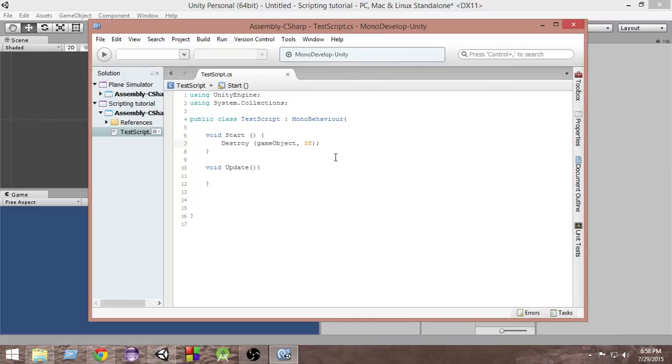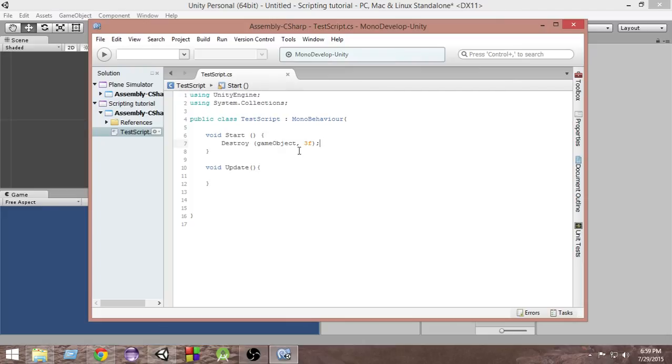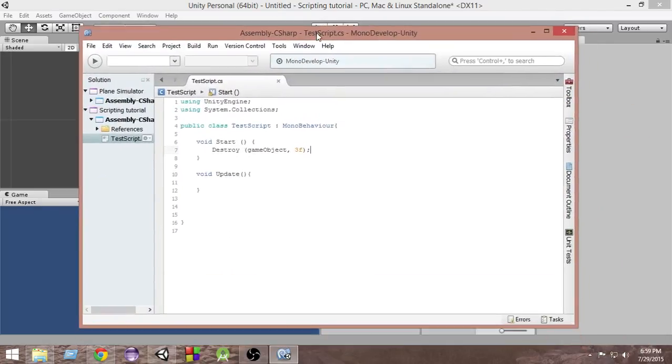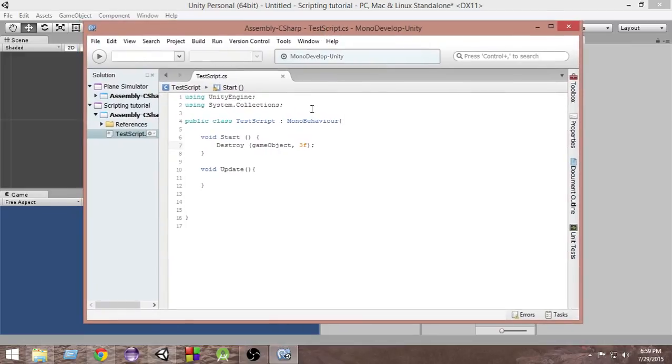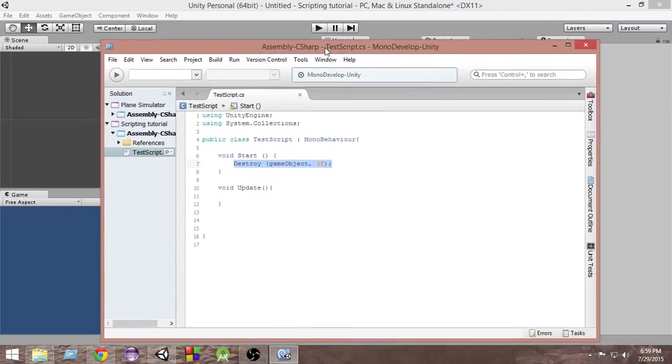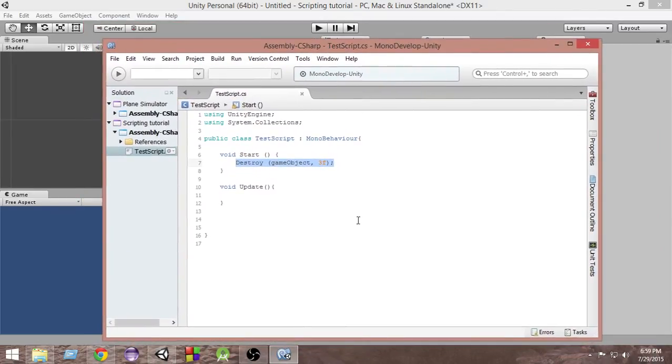So this is the basics of how we can destroy anything in Unity. We'll learn more about how we can destroy more game objects because here we have learned only how to destroy this game object. Later on we'll learn how to destroy different kinds of game objects and we can call this destroy function wherever we want. I have called it from the start since I just wanted it to be destroyed whenever the game gets started just after three seconds of that.